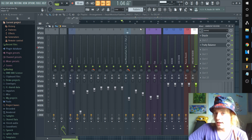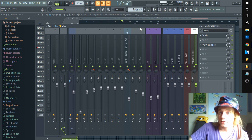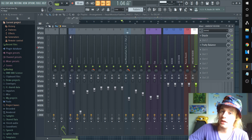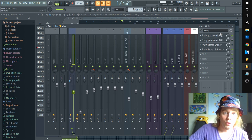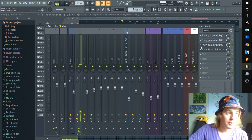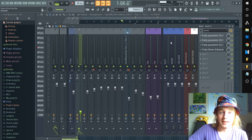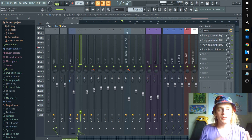We're gonna talk about rendering in two ways: wet stems and dry stems. By wet stems I mean with all your effects on your inserts enabled, and dry is without them enabled. There are reasons to do it both ways.